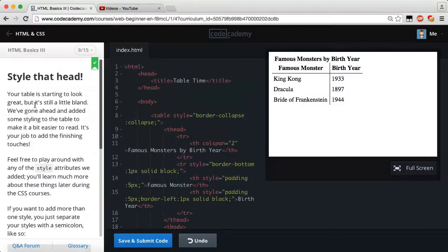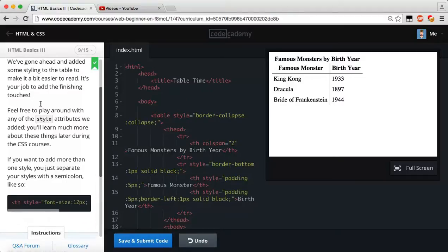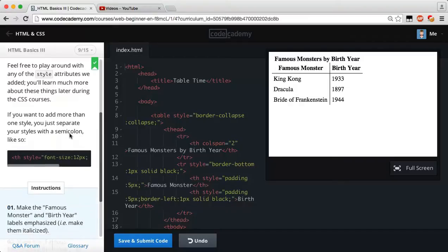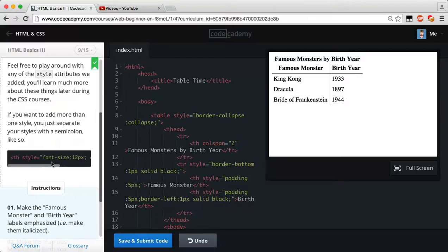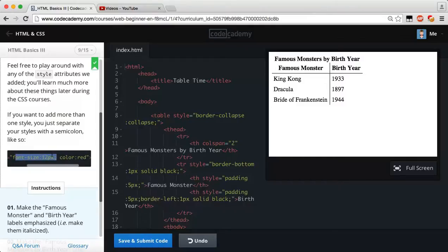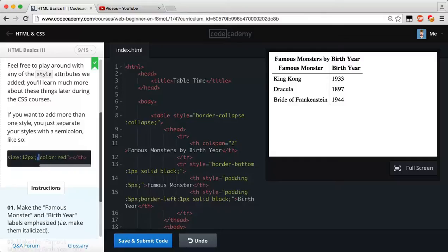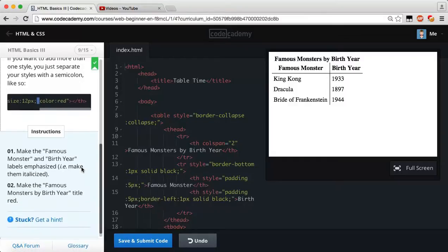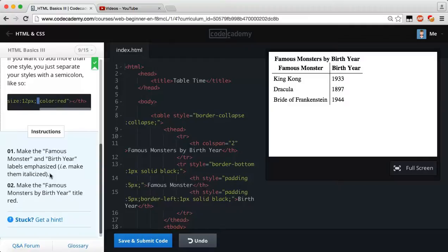Style that head. Your table started to look great, but it's still a little bland. We've gone ahead and added some styling to the table to make it a bit easier to read. It's your job to add the finishing touches. Feel free to play around with any of the style attributes we added. If you want to add more than one style, just separate your styles with a semicolon. So make the famous monster and birth year labels emphasize. An example, make them italic size.